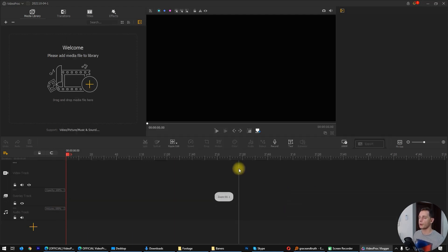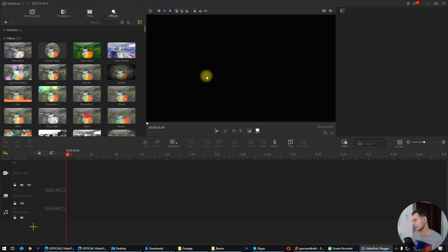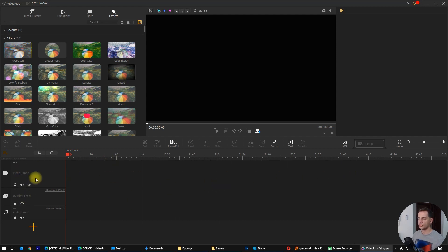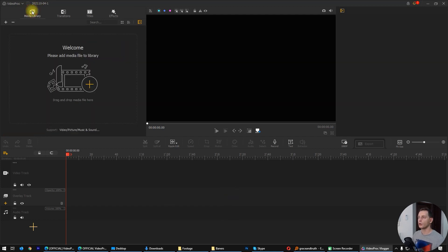Here it is. Now in the left area we have the media library, transitions, titles, and effects. Here is the timeline where we can put all the videos — video track, overlay track, audio track, and everything. But for the moment let's go directly to the point and get a video.